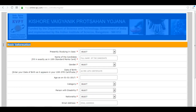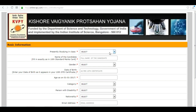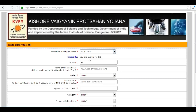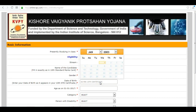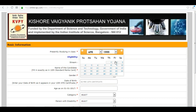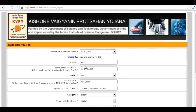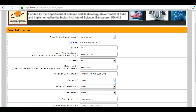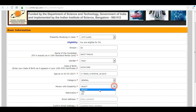These are basic information fields — fill them in: presently studying in class, your name, your date of birth, person with disability, and your category.